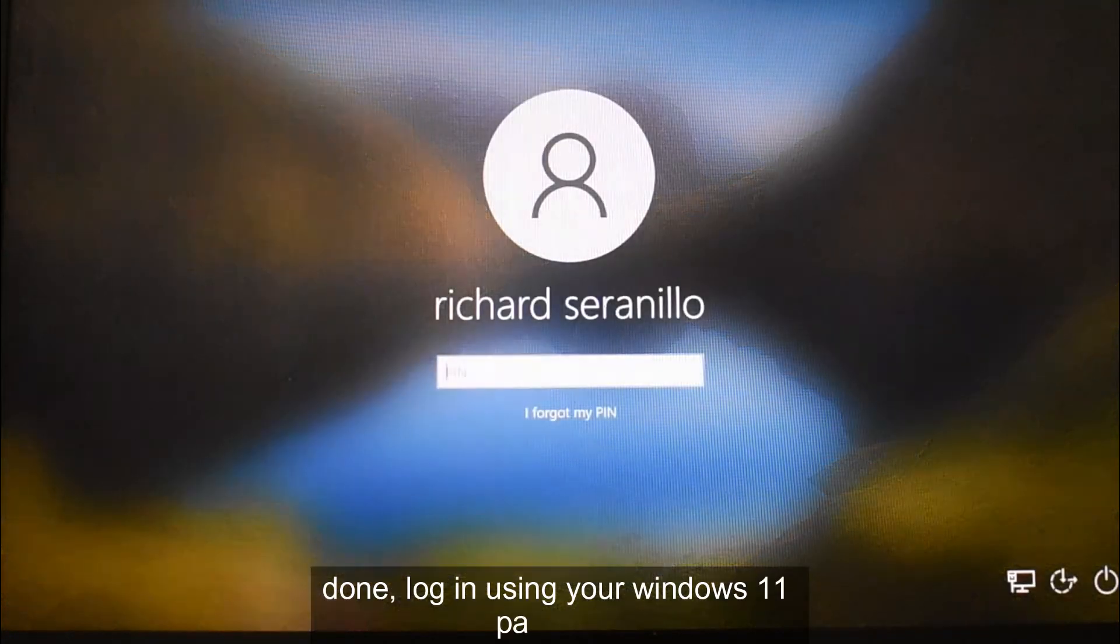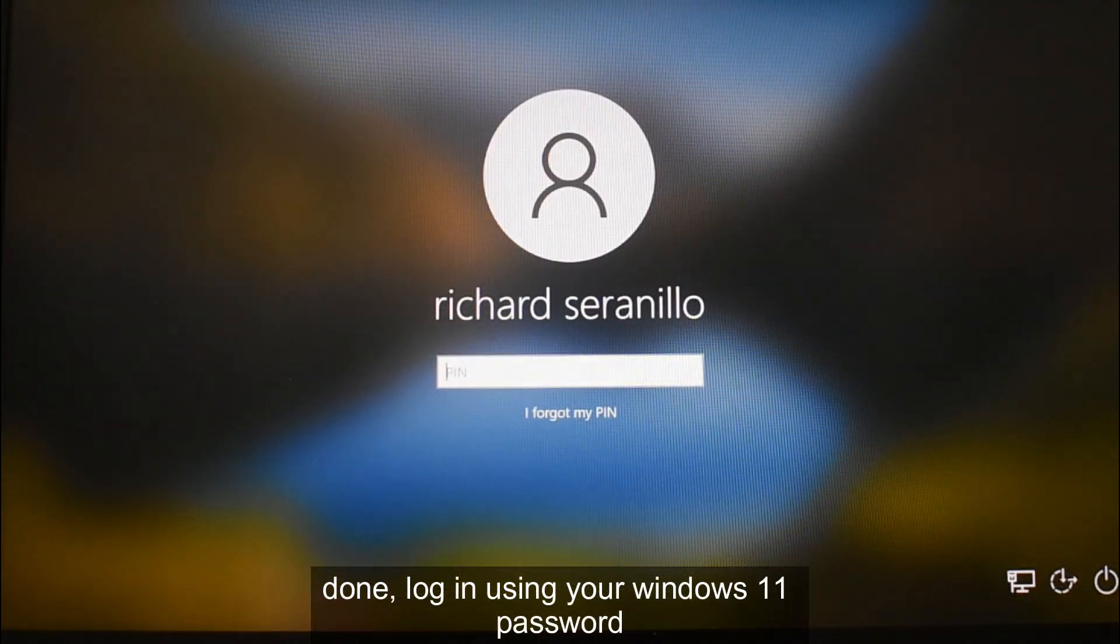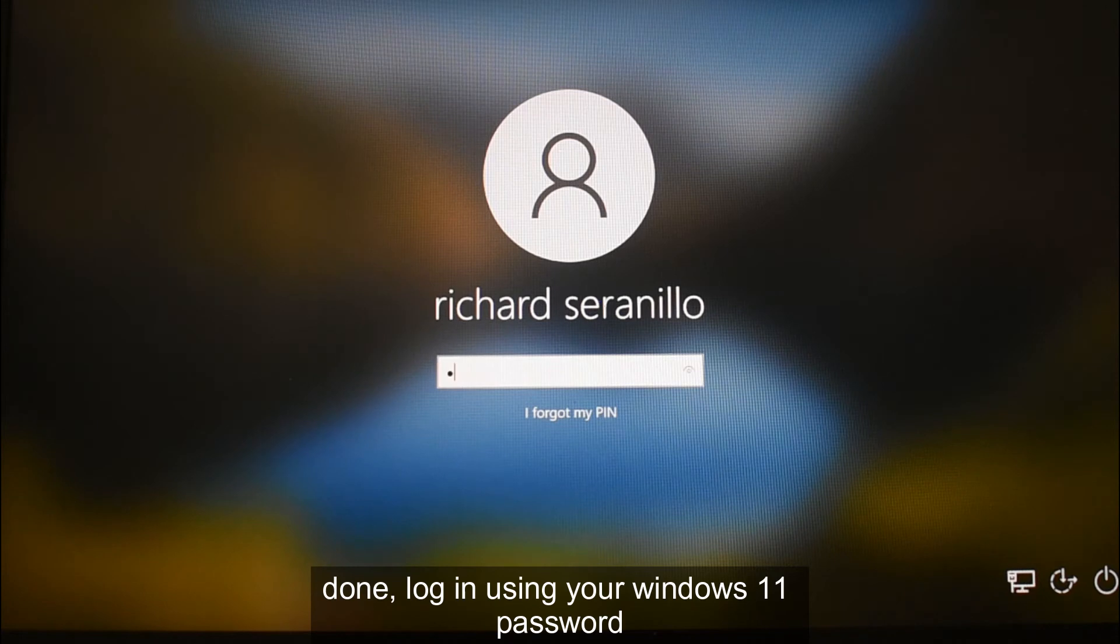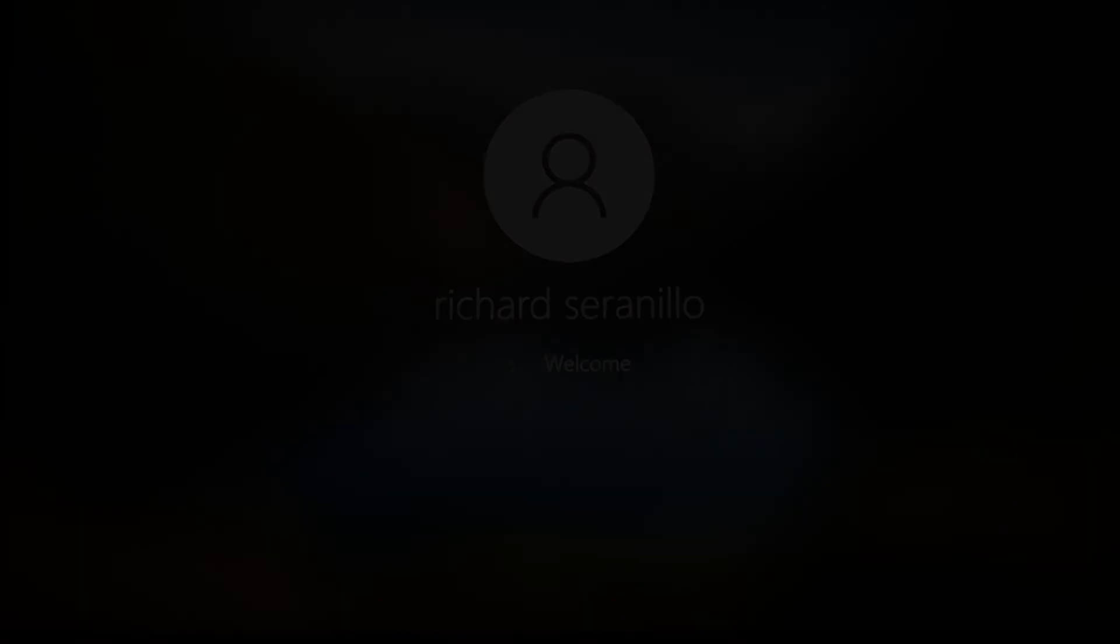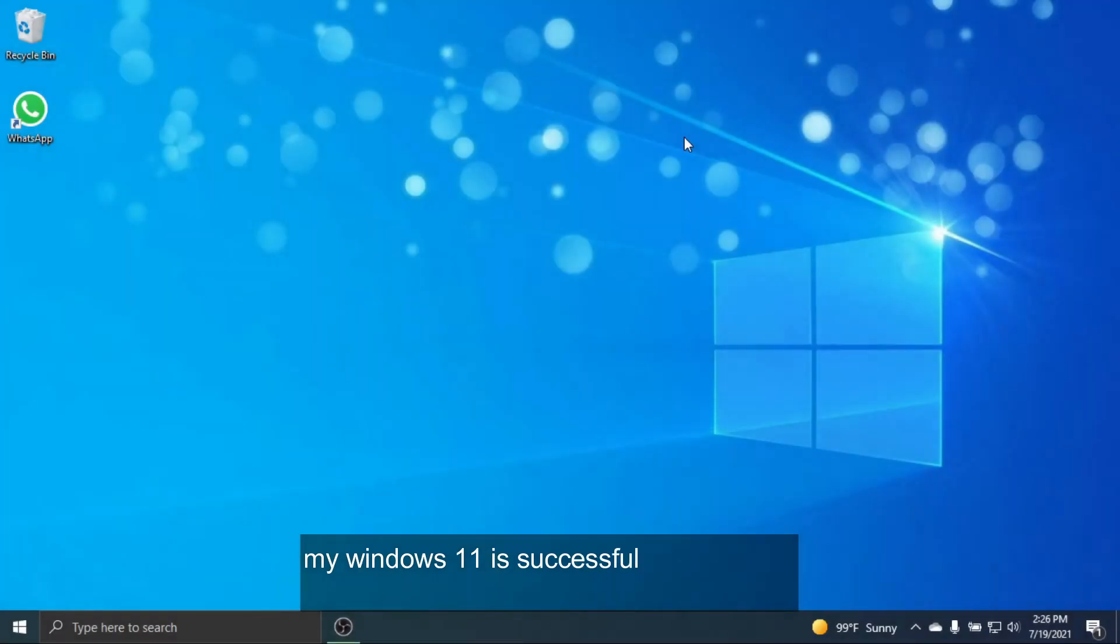Done, login using your Windows 11 password. My Windows 11 is successfully downgraded to Windows 10.